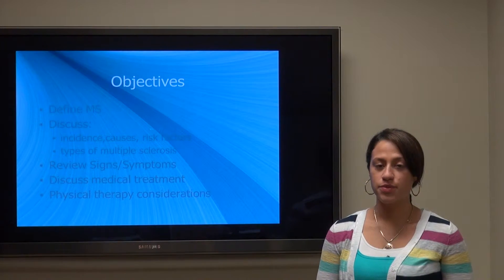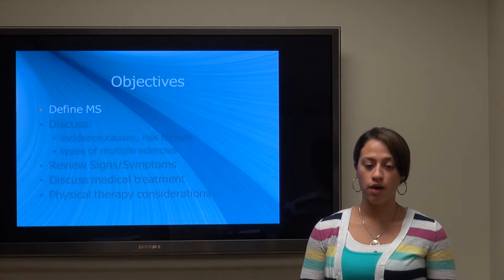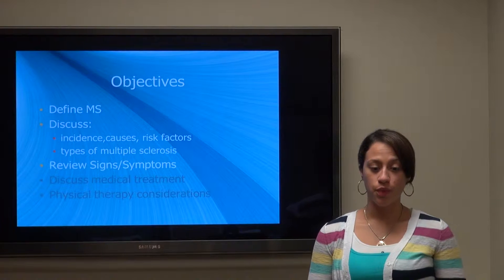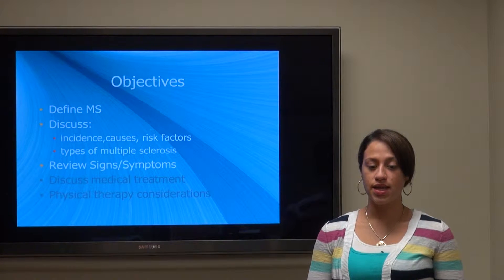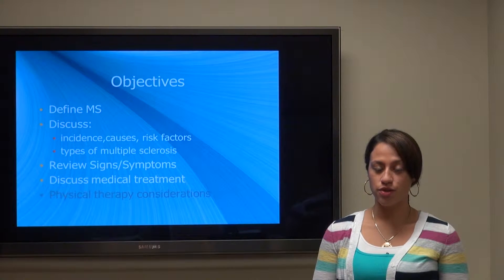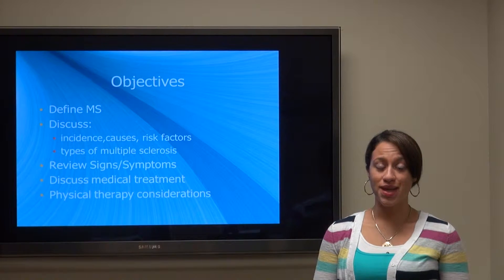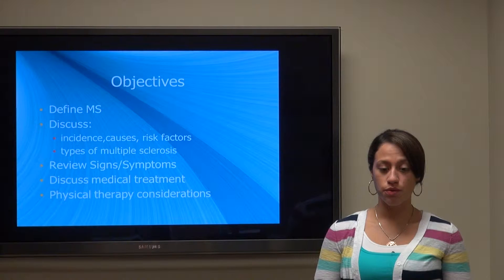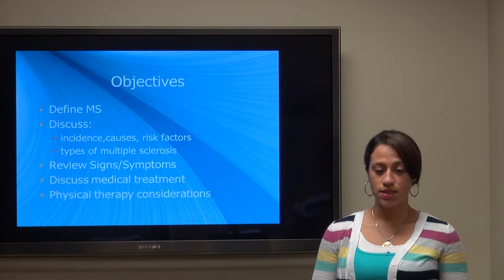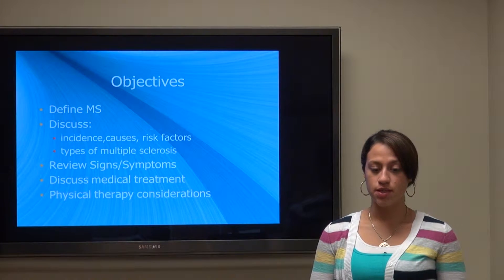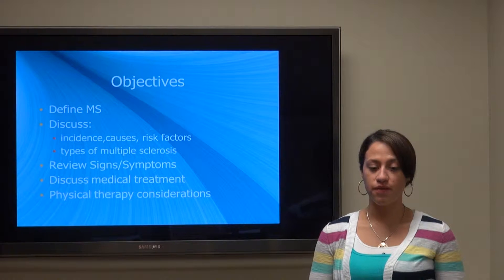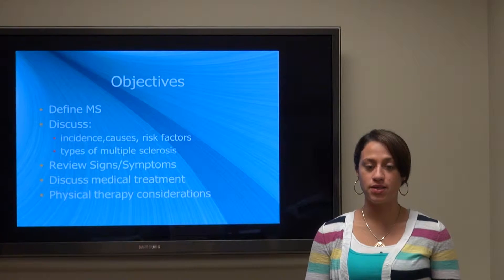So what are the objectives of this talk? Basically we're going to go over what MS is, discuss the incidence, causes and risk factors, some of the types of multiple sclerosis, review the signs and symptoms of the disease, discuss medical treatment, and then talk a little bit about physical therapy considerations.